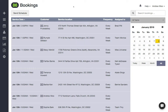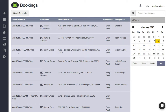Hi everybody, it's Andrew from Launch27. In this video I want to show you how you can install your booking form onto one of our Theme Street WordPress themes. Here we are in our Launch27 account.